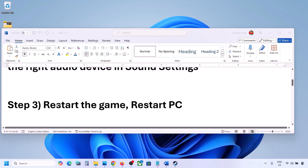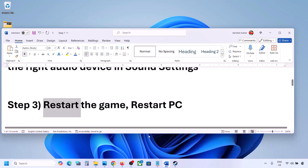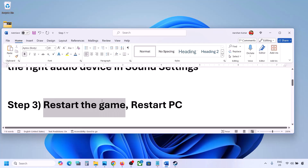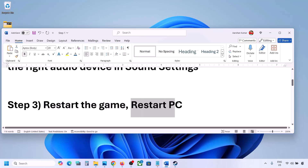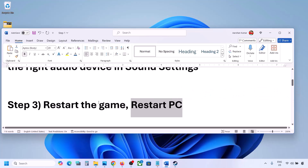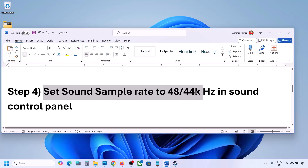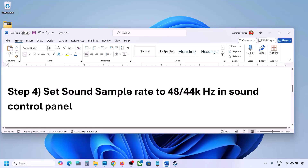The next step is to restart the game and restart your computer. If the game is running, close it and restart. If that does not work, restart your computer and then check the sound. The next step is to set the sound sample rate to 48,000 or 44,000 Hz in the Sound Control Panel.